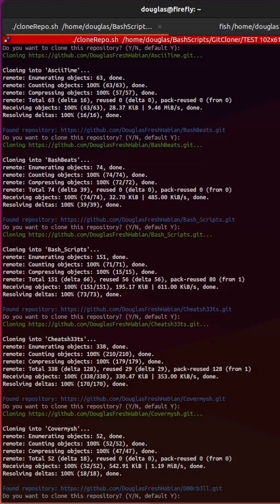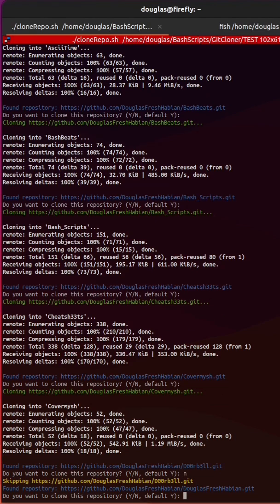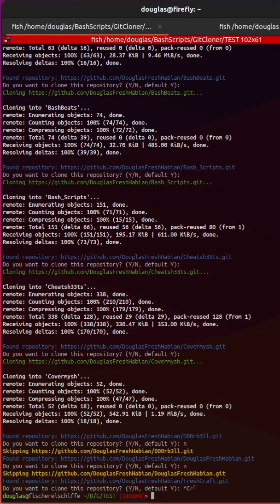And if I don't want to do a git clone on one, I can just type N for no, and it'll skip it. If it already exists, then it'll skip it.